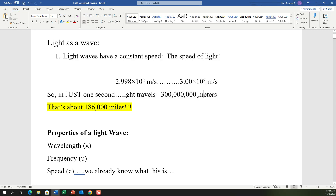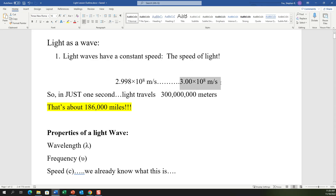To put that in perspective: in one second, light can travel 186,000 miles. That's how fast light is. But what we need to understand right now is it's a constant, so we always know that number — we always know the speed of light.